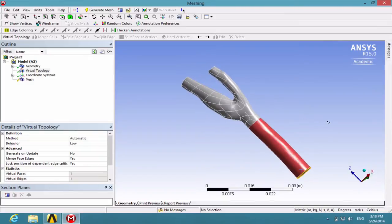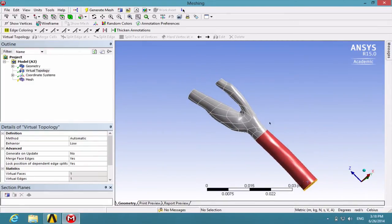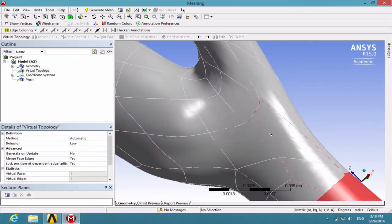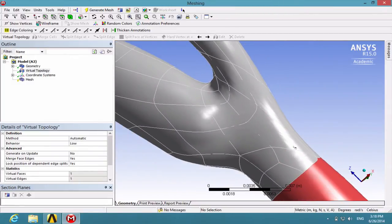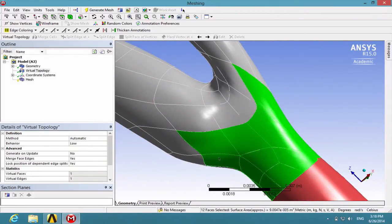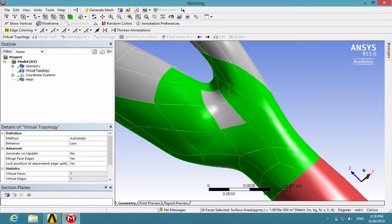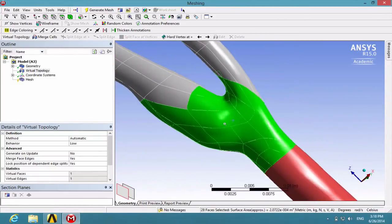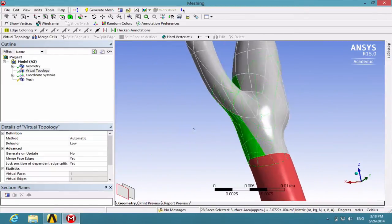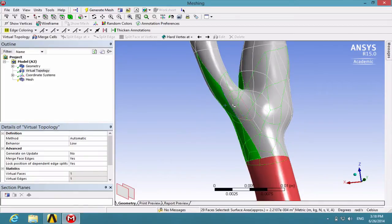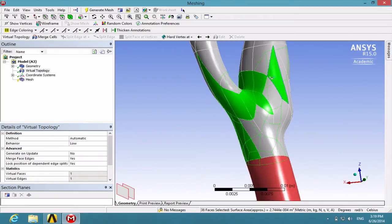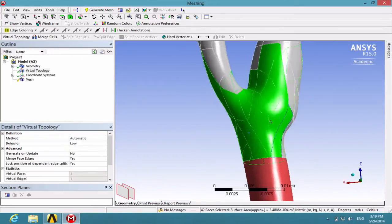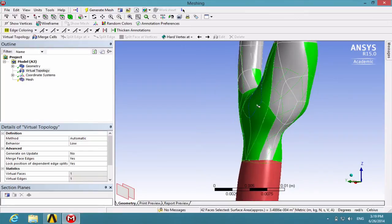Now we see that this part has been formed and now we can move on to the next part. Next, please choose these surfaces as shown. Remember to hold down your Ctrl key to select multiple surfaces.